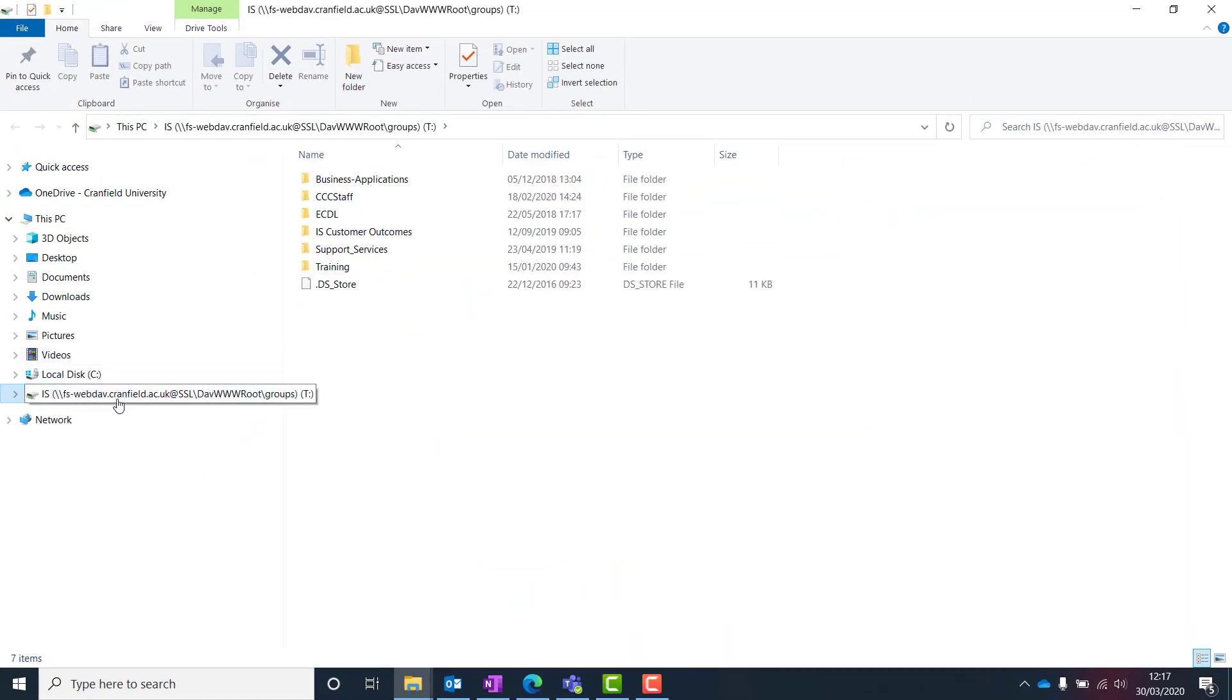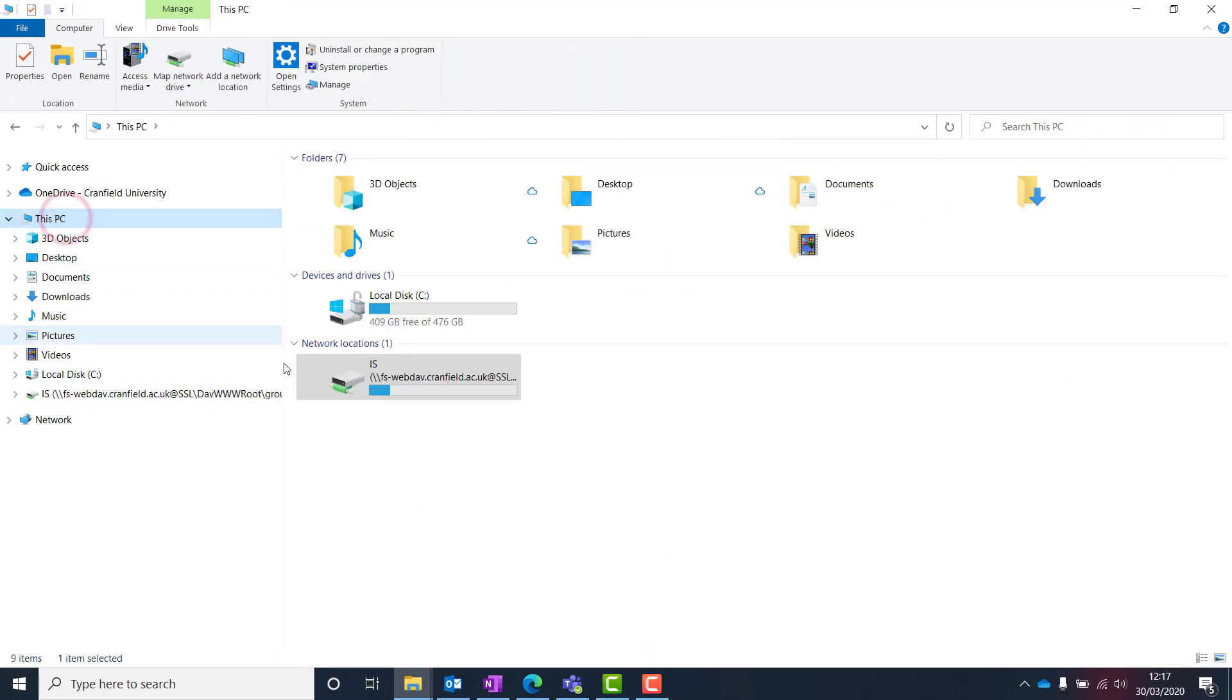The folder and its contents will appear on the screen, and the folder now appears as a network drive on your computer.